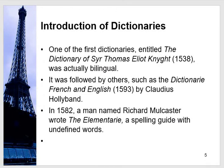Regarding the history of dictionaries, one of the first dictionaries entitled The Dictionary of Thomas Elyot was actually a bilingual dictionary published in 1538. Then there was Dictionary French and English by Claudius Hollyband, also a bilingual dictionary. In 1582, Richard Mulcaster wrote The Elementary, a spelling guide with undefined words, showing correct spellings and explaining words that were not defined previously.